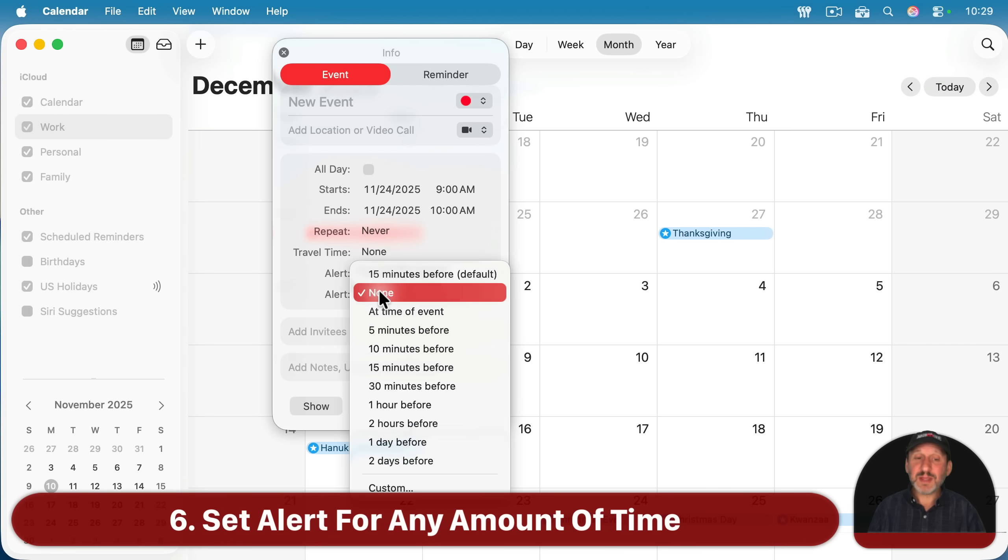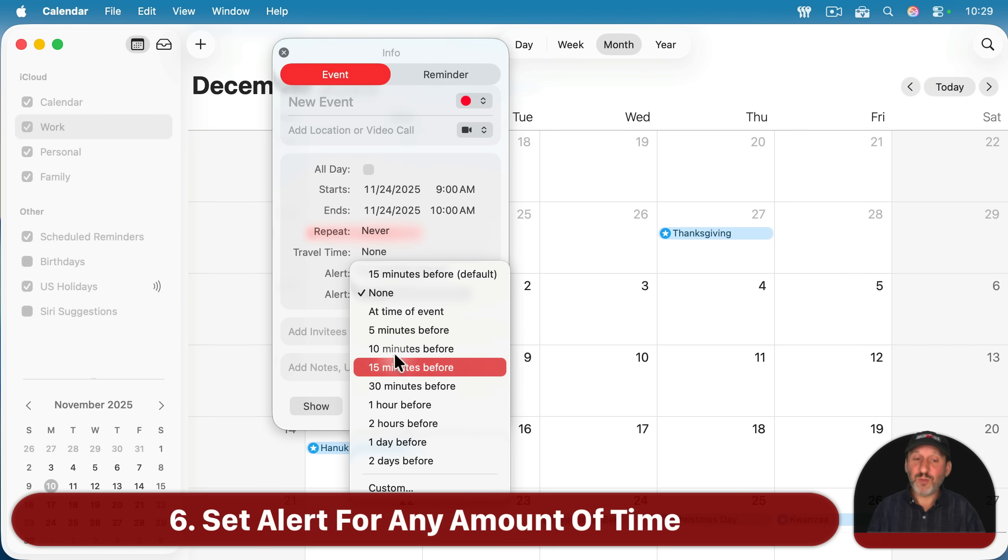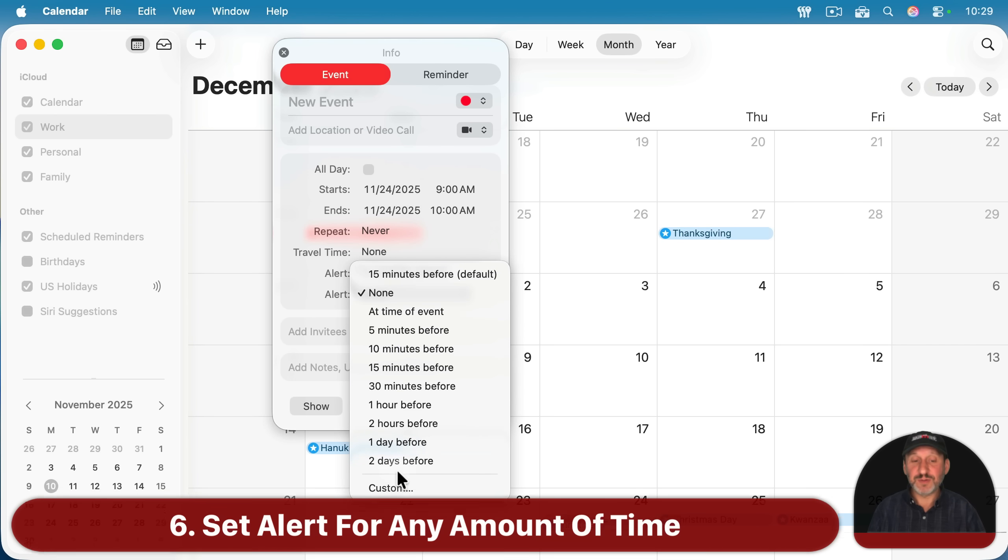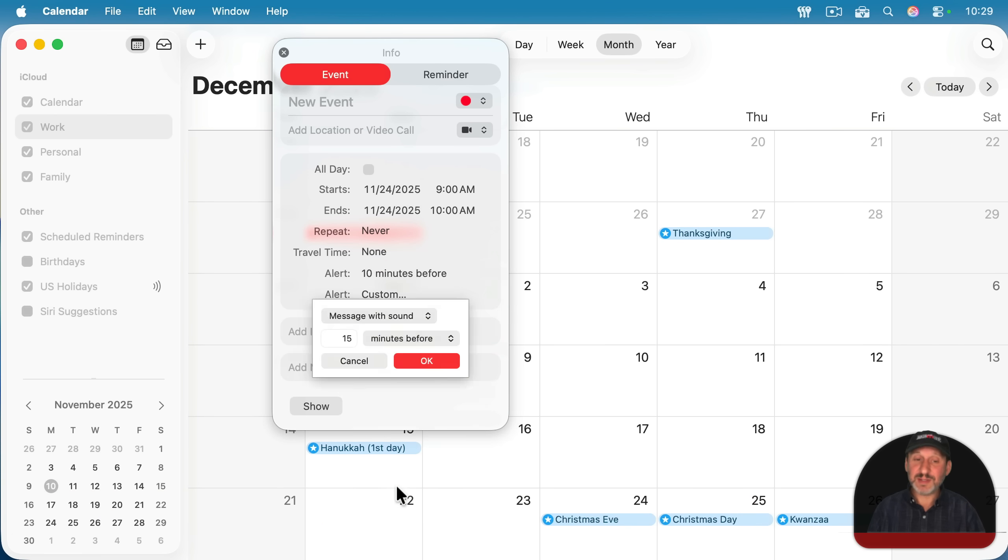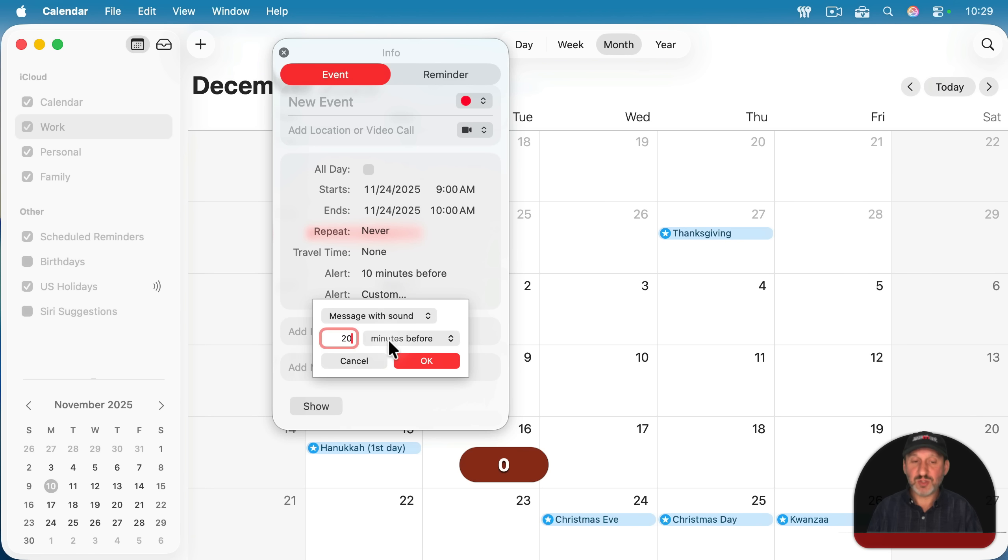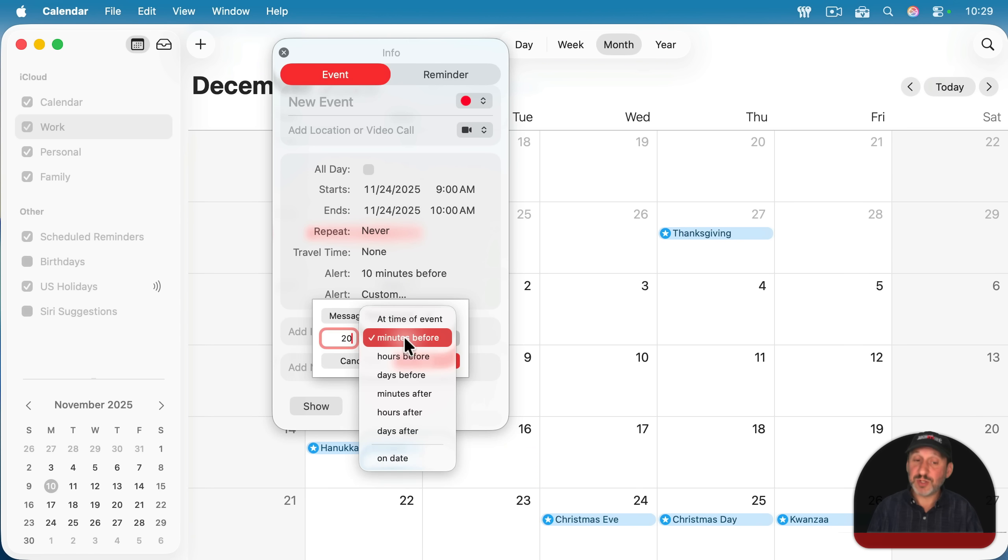You can also set these for any amount of time. You don't have to go with these default intervals. Just go to custom here and then set a number of minutes, like, say, 20 minutes. But you could also do hours or days before.